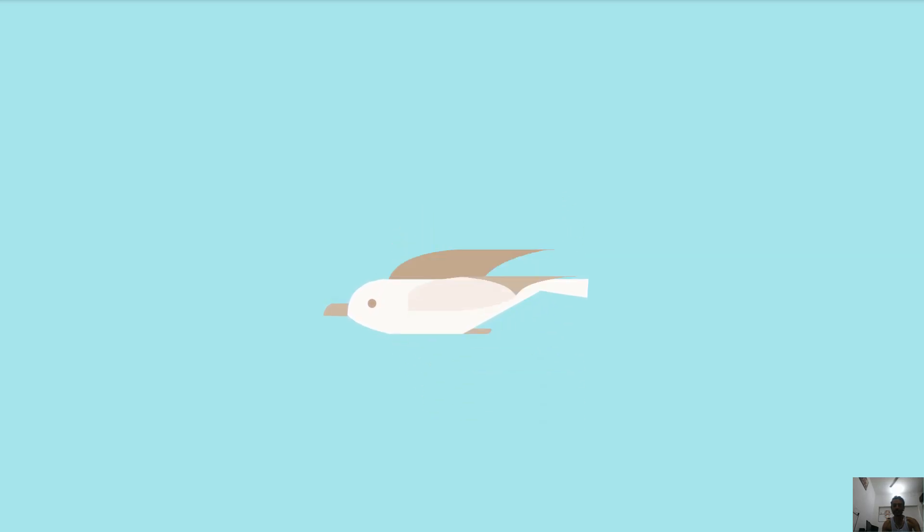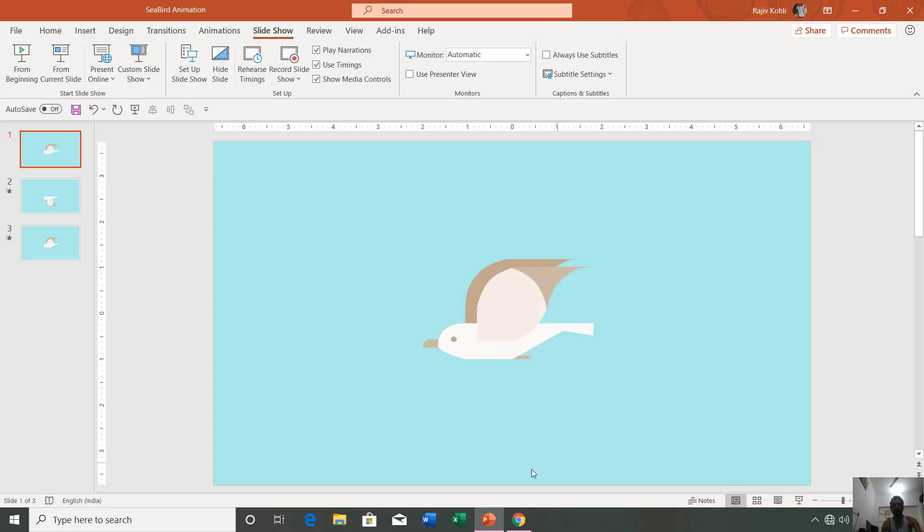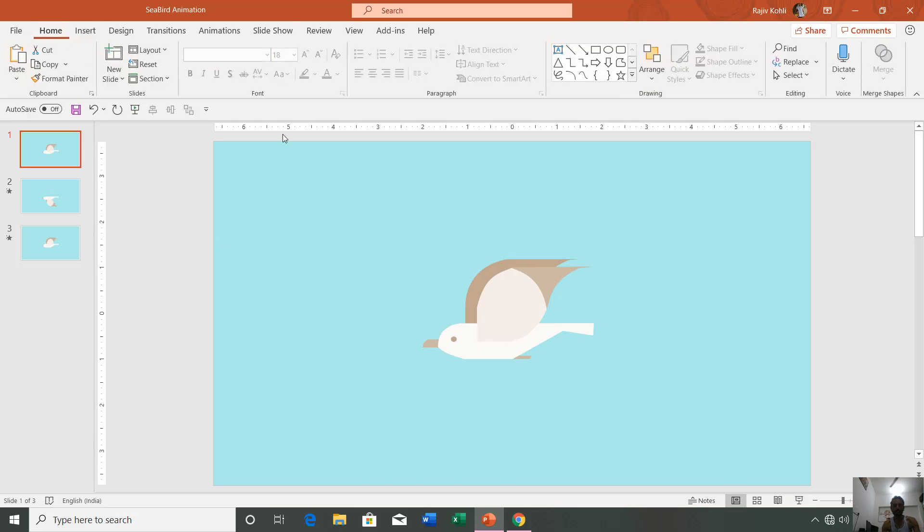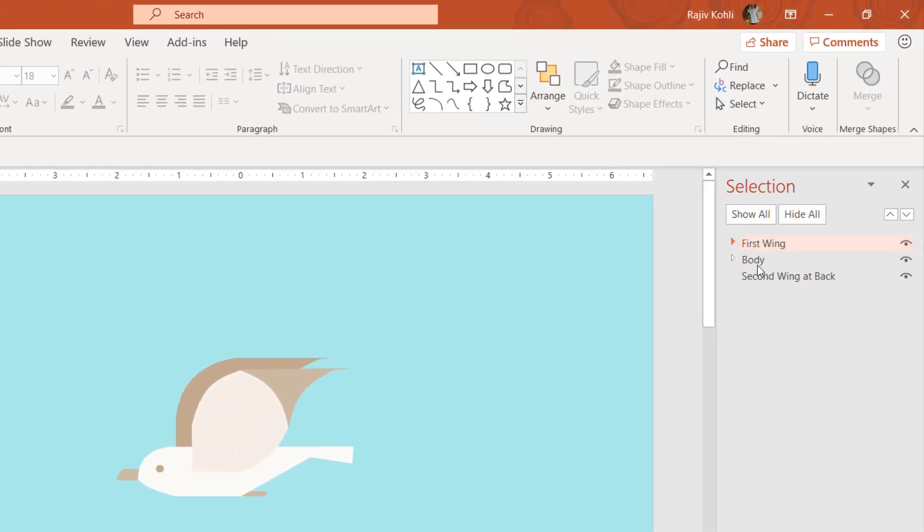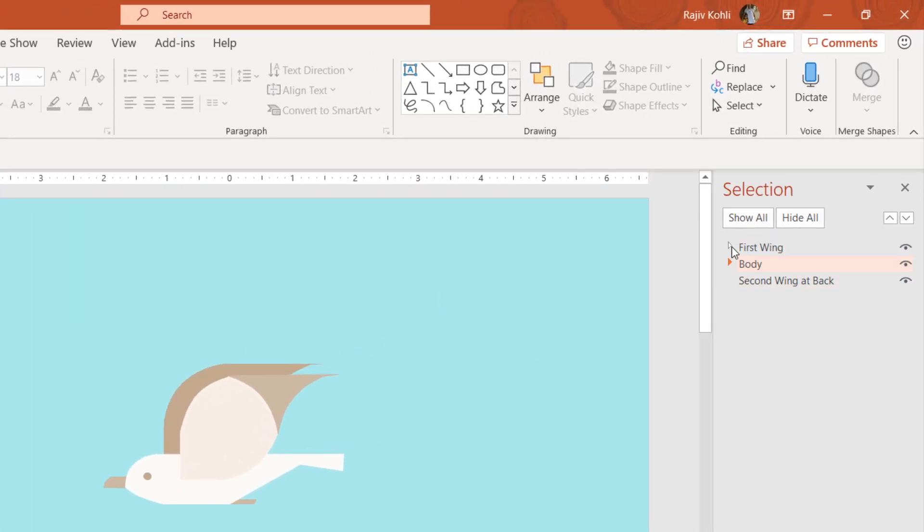Press the Escape key to go back. Here are a few things that I need to tell you. If I go to the Home tab and click the Select drop-down button and open the Selection Pane, then you can see all the objects that I have used to draw this seabird.